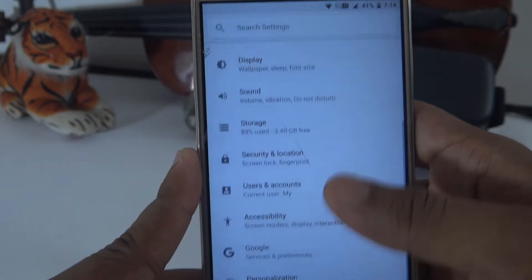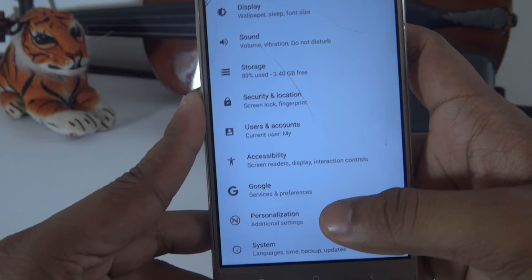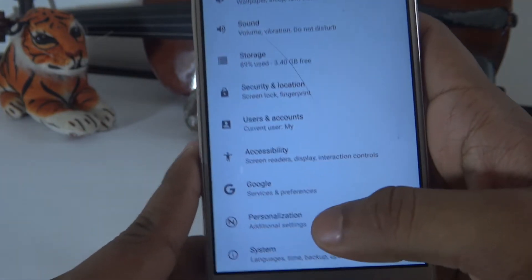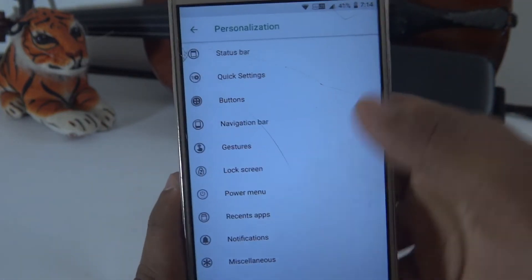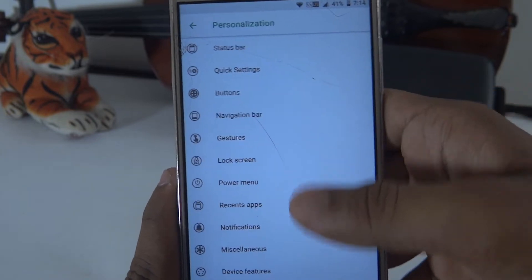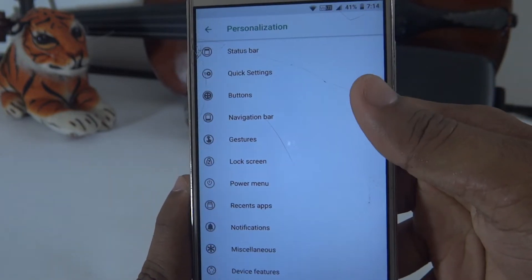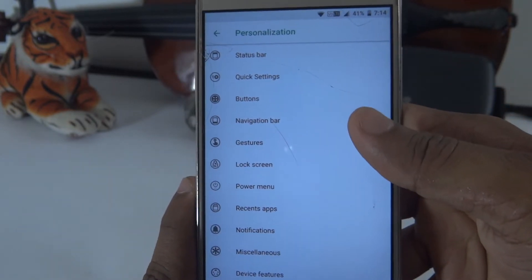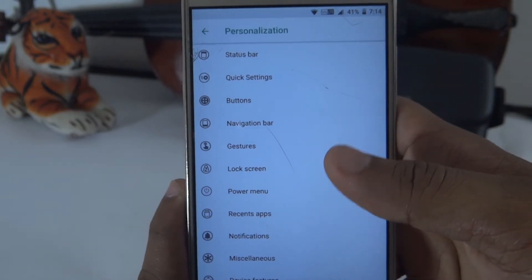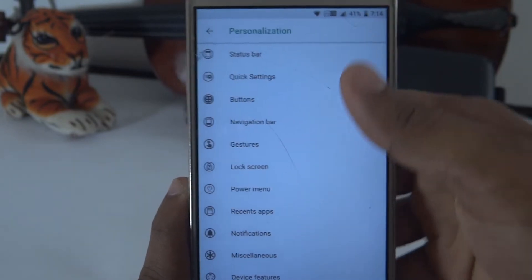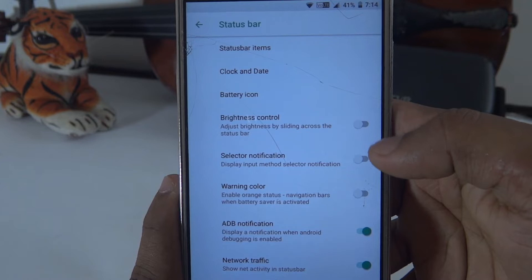The main features and main attraction of this ROM include personalization options. These include status bar settings, button settings, navigation bar, gestures, and lock screen options.